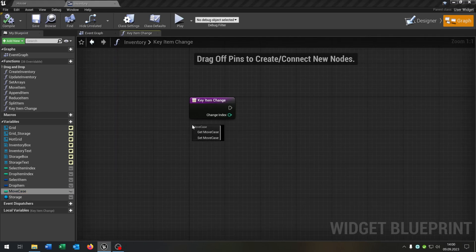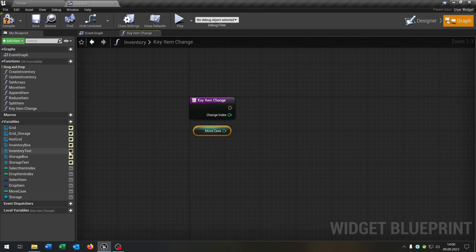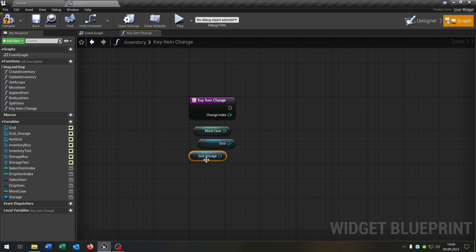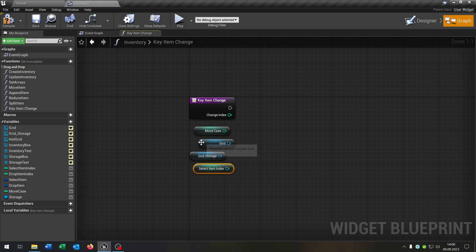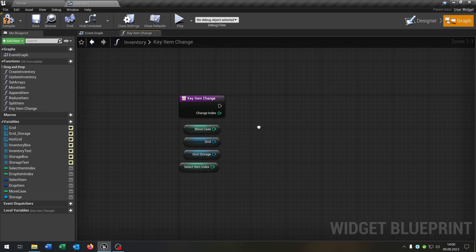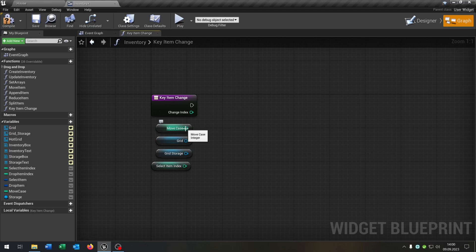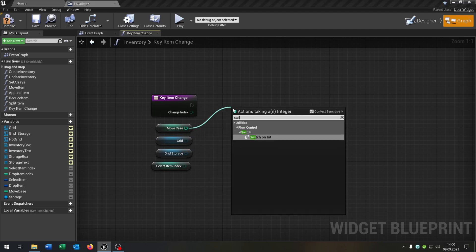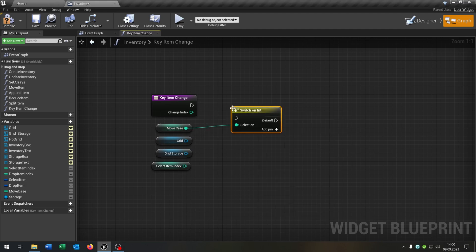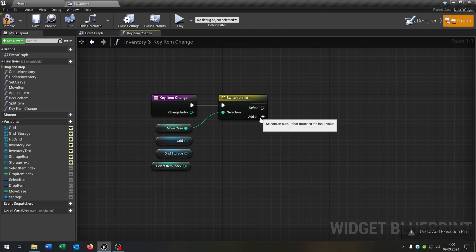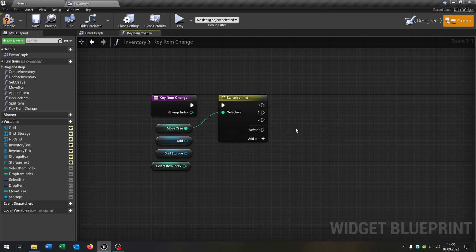This will be the changeIndex of course as an integer. Next we take out the moveCase, the grid, the storage grid, and the selectItemIndex. We need this later to switch around between the inventory and the storage. First of all we go from the moveCase and say switch on integer. We add a pin for 0, 1, and 2 — this is for the inventory, the storage, and the hotbar.